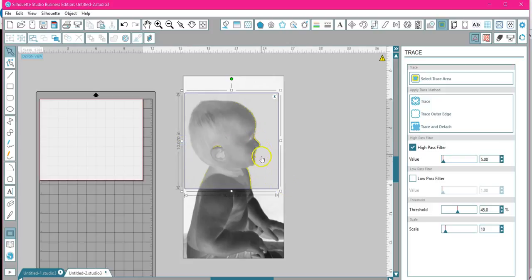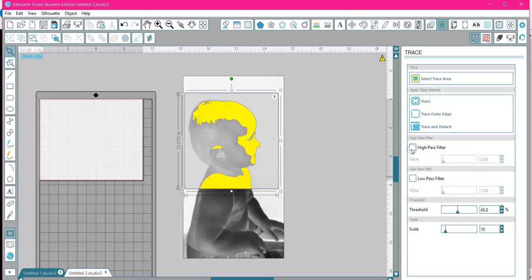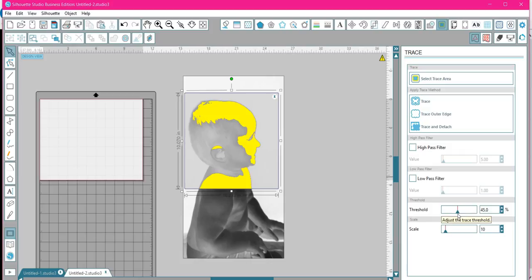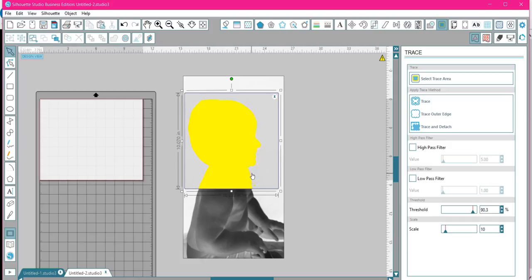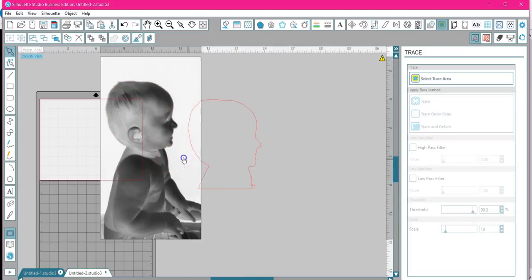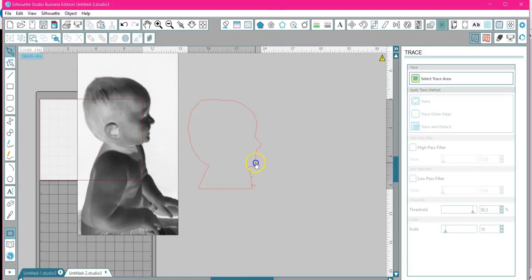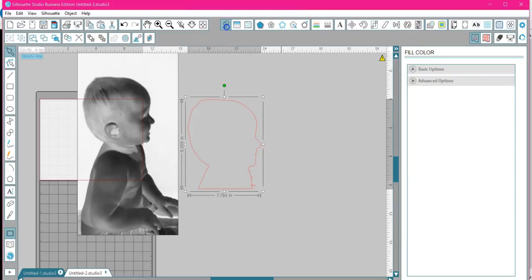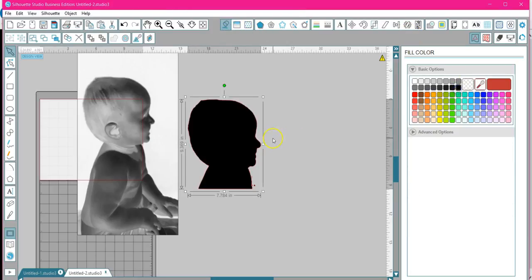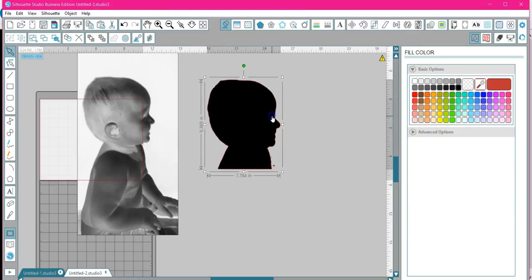You're going to uncheck the High Pass Filter. Don't freak out. This is when this threshold slider comes into play. The higher the threshold, the more yellow we're going to get or the more filled in. So I'm going to make this bigger. See how it filled it all the way in? Then I'm going to hit Trace Outer Edge because I only want to trace this outline. If I don't do that, then it will not trace correctly and I won't have the silhouette that I want. Trace outer edge, take this, I'm going to change to my color bucket and make it black. See how that works? And now I have my outline.